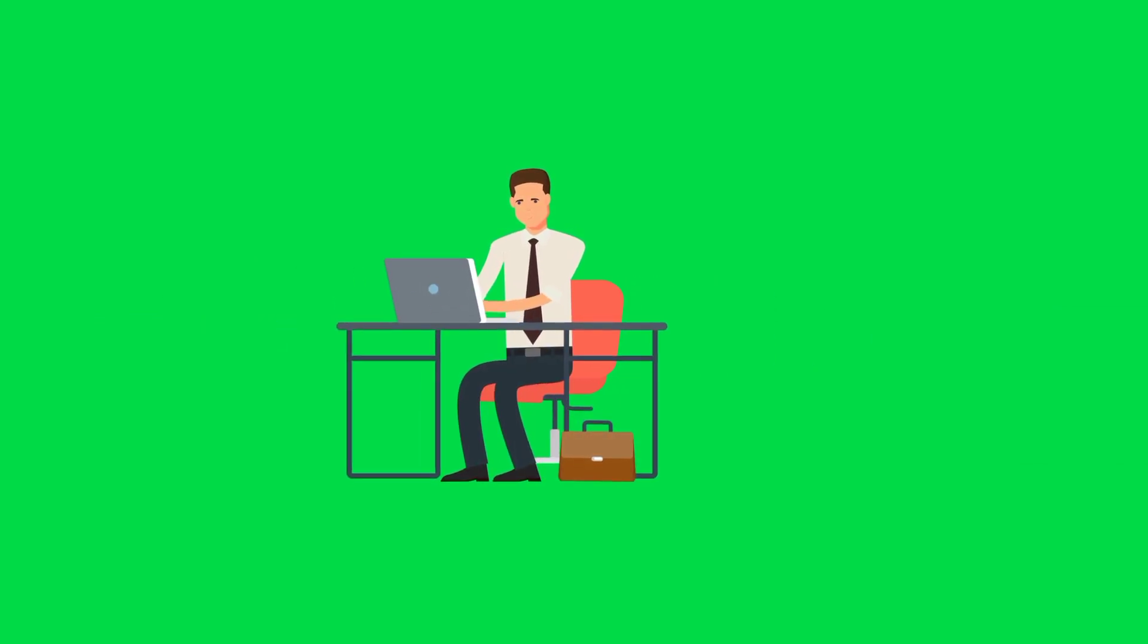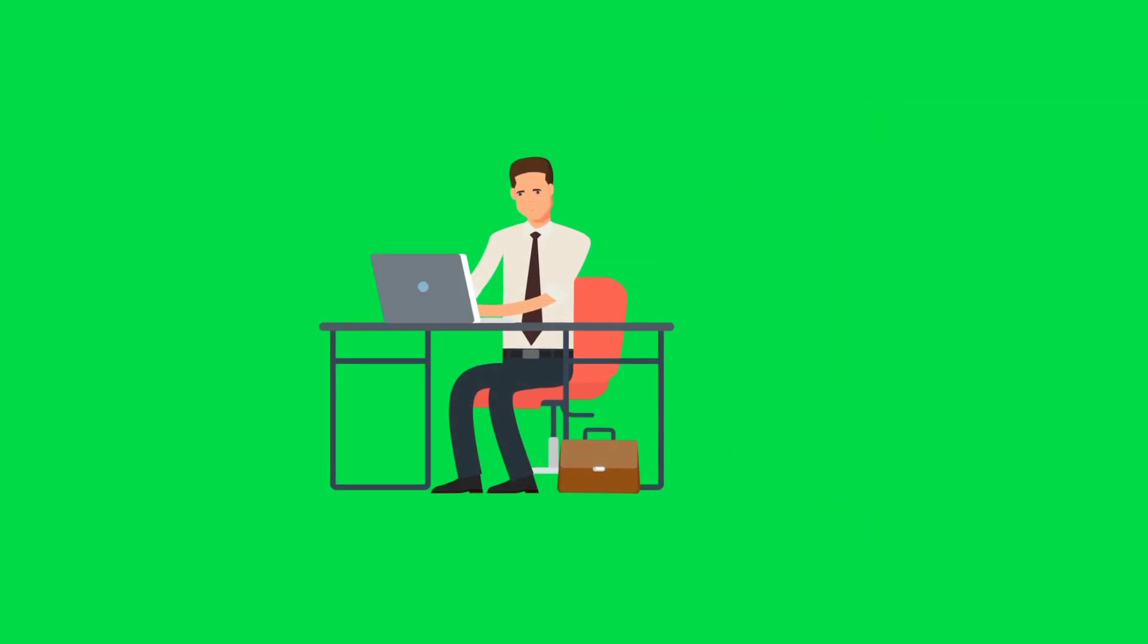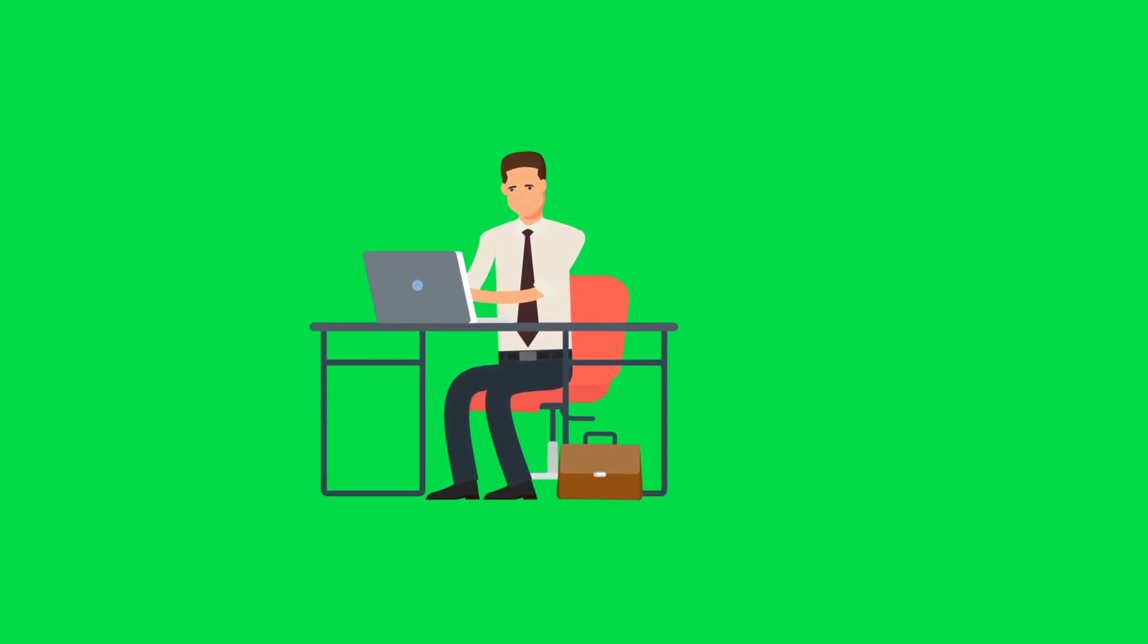However, if it shows any files that are not digitally signed, navigate to their location and delete them. This will help ensure your PC is secure. And that's it! By following these simple steps, you can easily check if your PC has been hacked and take action to secure it.